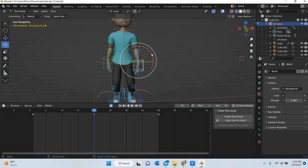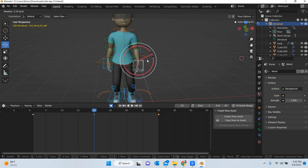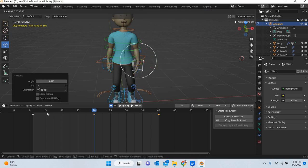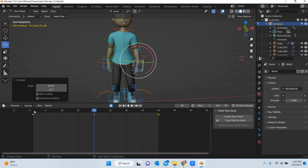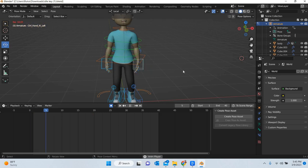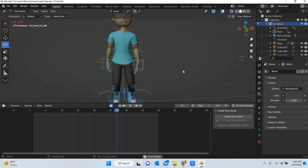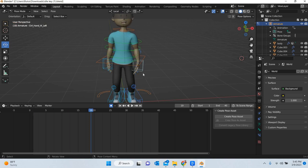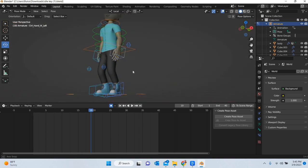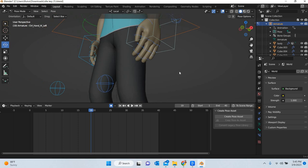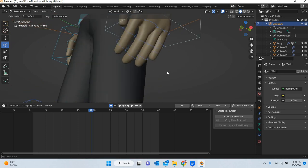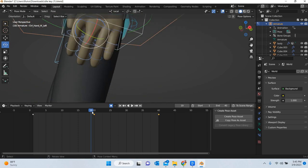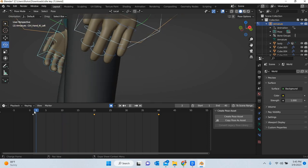And then we can add some variation. If you want to rotate it a little bit. Now we can also work with the fingers. So you can select the fingers. And you can see there are already keyframes.